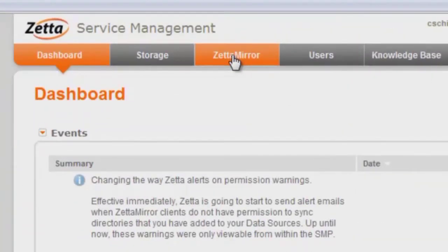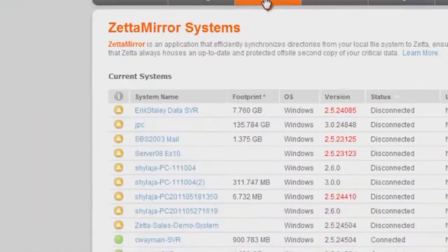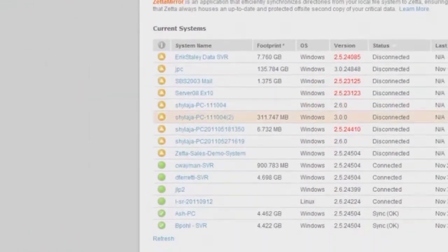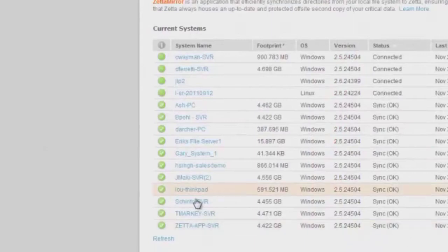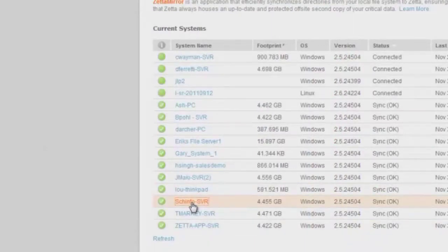Go to your Zeta mirror tab and identify the system from which the data originated. I'm going to go into this system here. I know the data started from that system before we backed it up to Zeta.